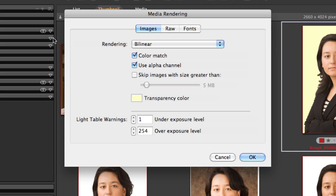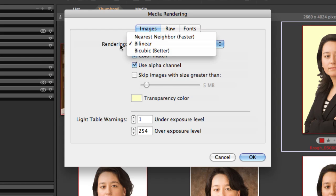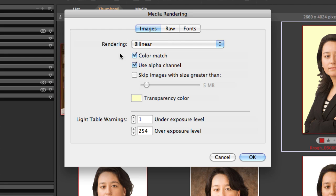The next preferences are for media rendering. There are three tabs: images, raw images, and how fonts are rendered. In the images tab, you have control over how images are resized — I suggest you probably want to choose by linear. You definitely want color match checked. Alpha channel is only important for people who are going to be outputting images with alpha channels directly out of MediaPro. This transparency color item governs how images that were saved with transparency are displayed in the program. The light table warning settings govern where the clipping indicators start showing for highlights and shadows when you're in the light table.